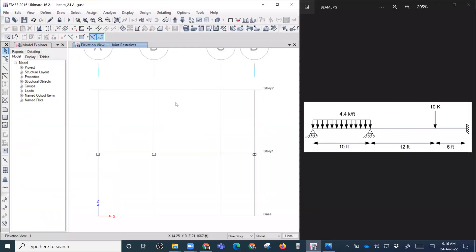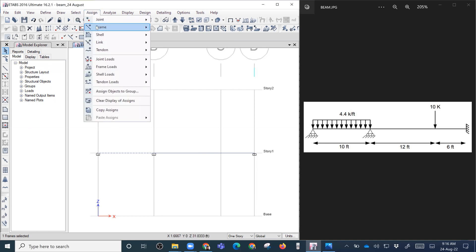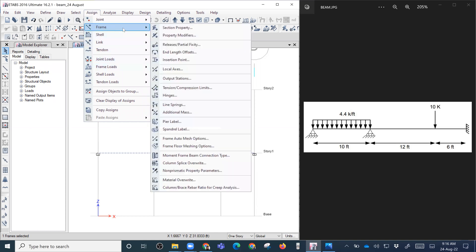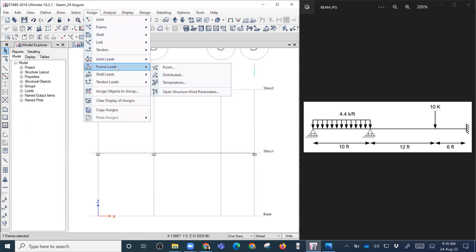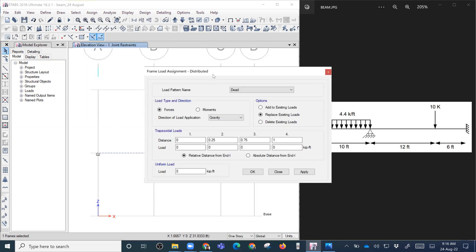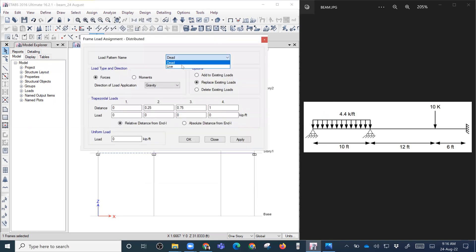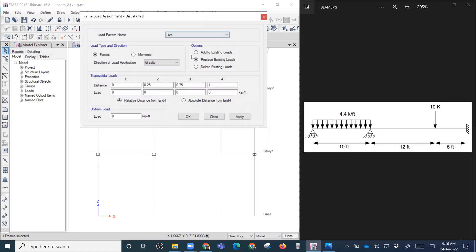Now we apply the loading. To apply 4.40 per feet as a UDL, we select the frame, then go to Assign > Frame Load > Distributed. We'll apply it as a live load, because if we apply it as a dead load, the self-weight of the beam will be added. Since we are neglecting self-weight, we give it as a live load.